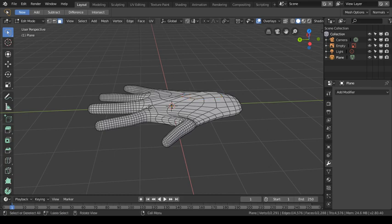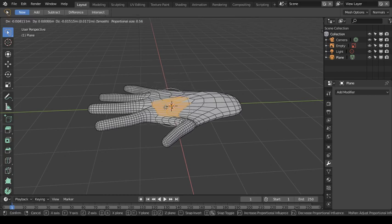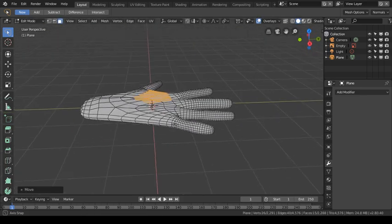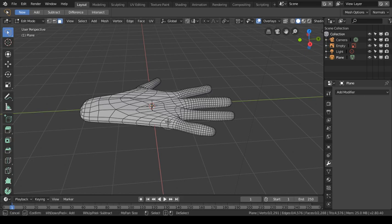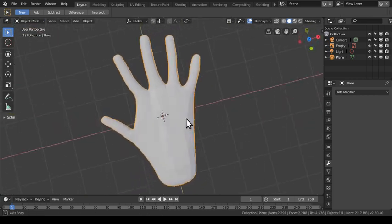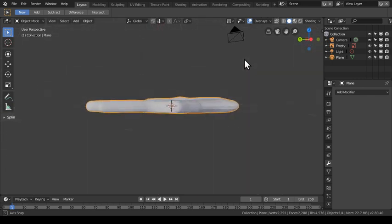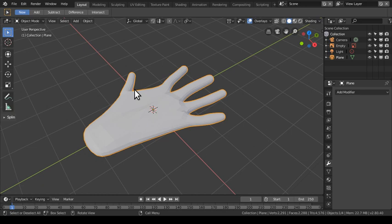I hit C to select faces, then enable Proportional Editing by hitting O, then hit G to grab and move. You can make adjustments like rolling up fingers — a hand isn't smooth, it has different contours. I hit C again to select a different portion of the hand, choose another area with proportional editing, grab and scale it smaller. Then on the other side, use proportional editing to grab and lift it up. Now going back to the regular view, it looks something like a hand with different contours — you can take it from there.